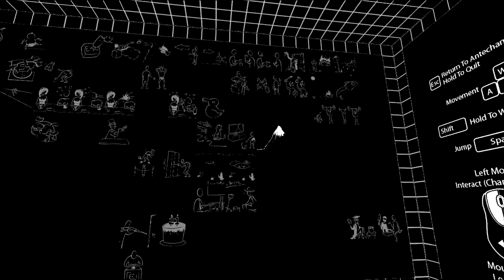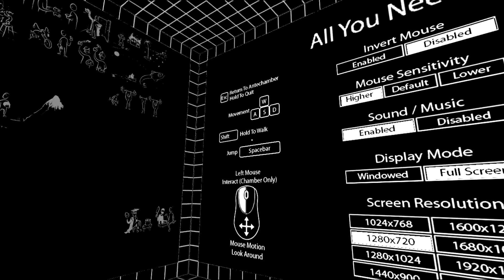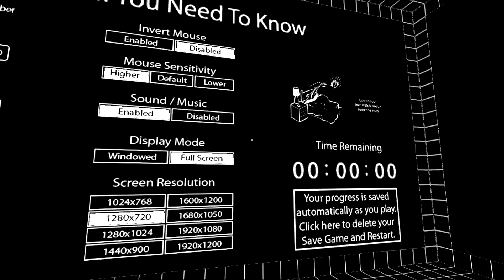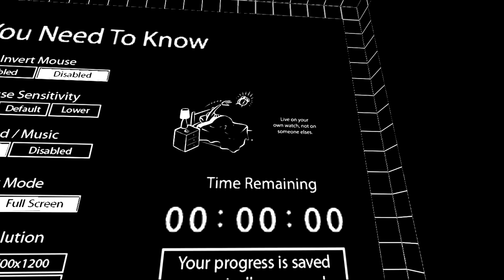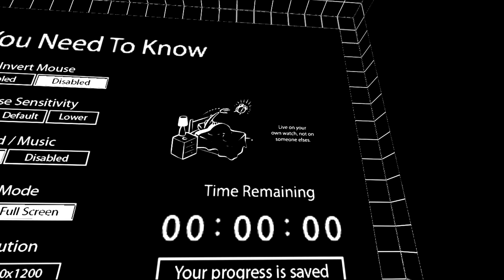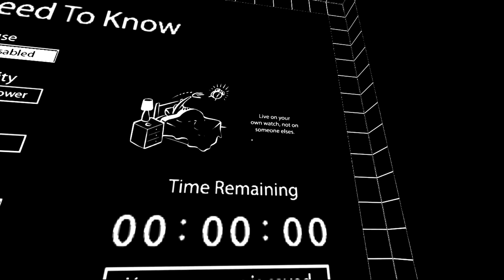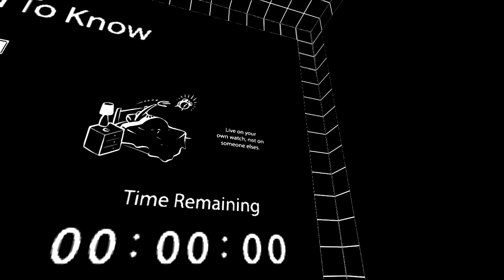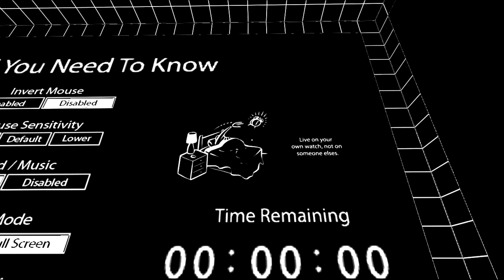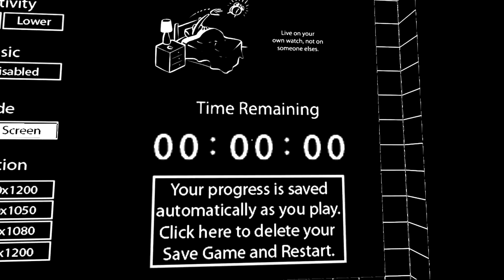Hello! Right then, let's go get that yellow gun. I haven't exploded, so that's good. Live on your own watch, not on someone else's.